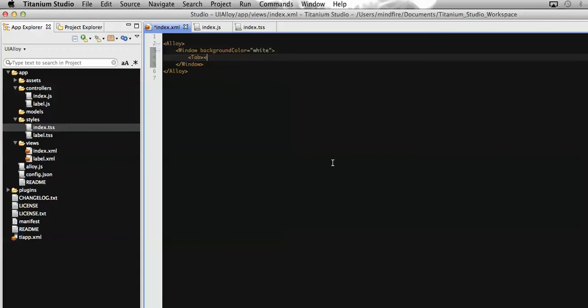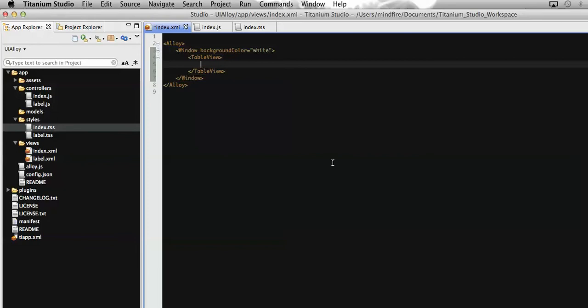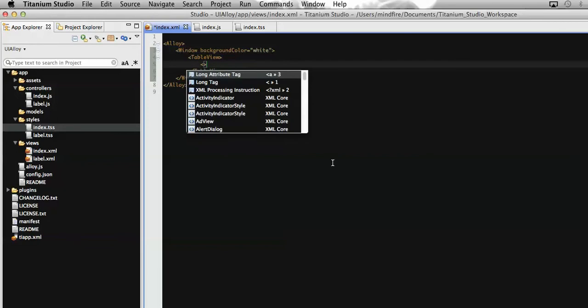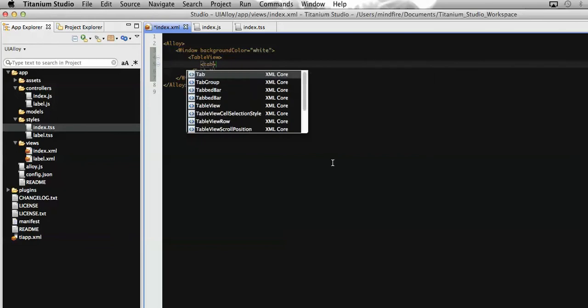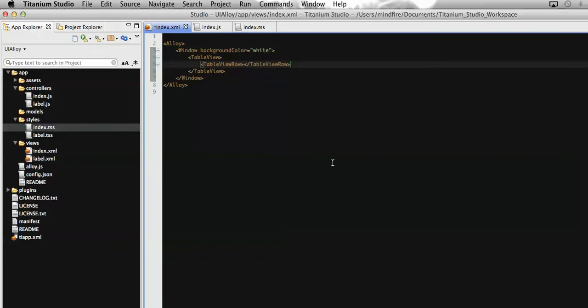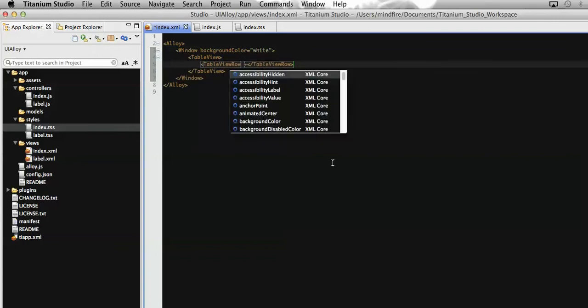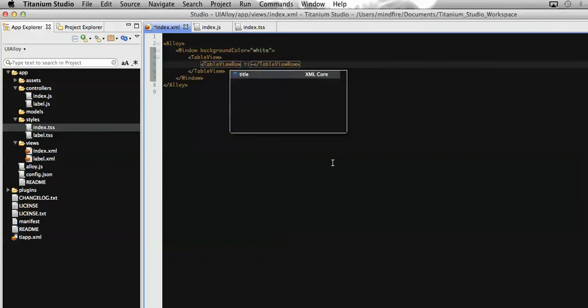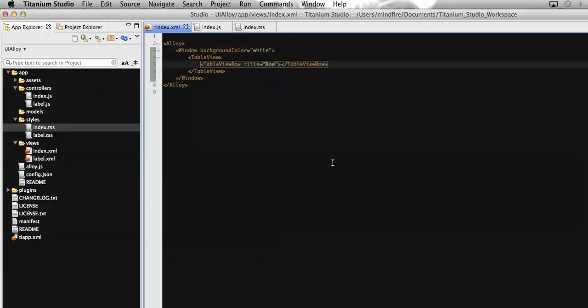Now let's create our TableView. Then I'm going to add the table rows. For that we need to create the tag called TableViewRow, which will have the property called title containing the text which will be displayed on the UI portion of the page, that is on the simulator.